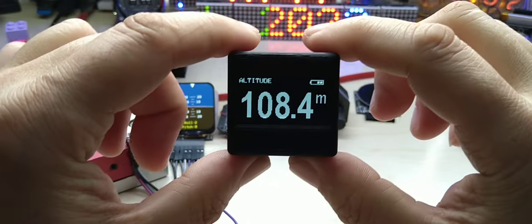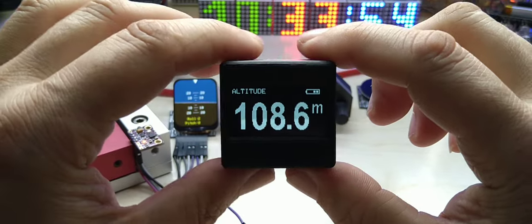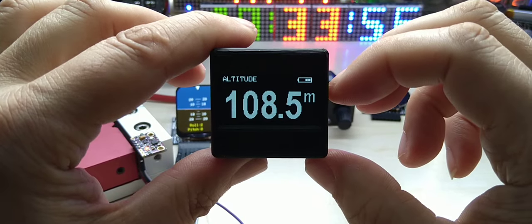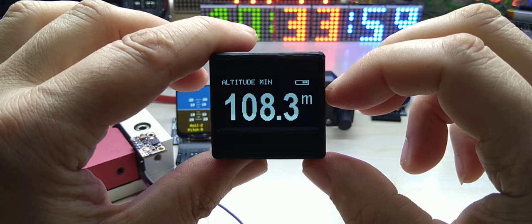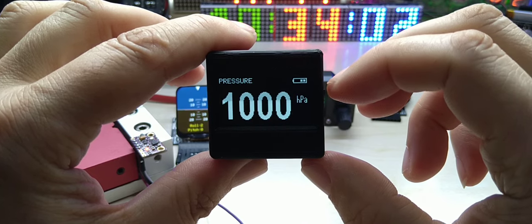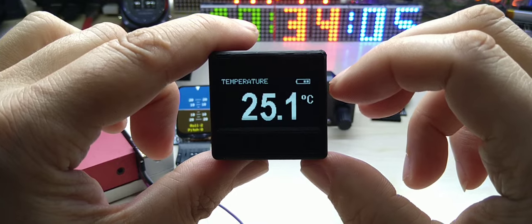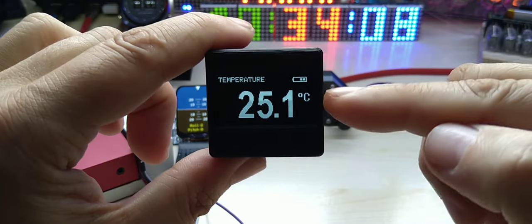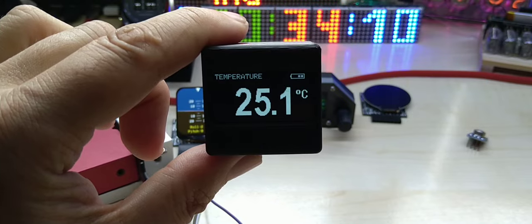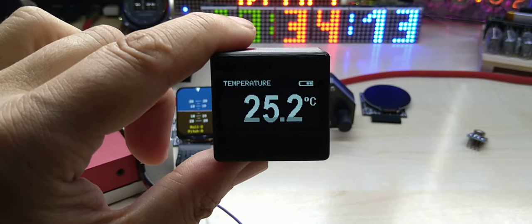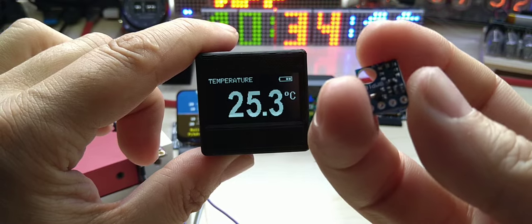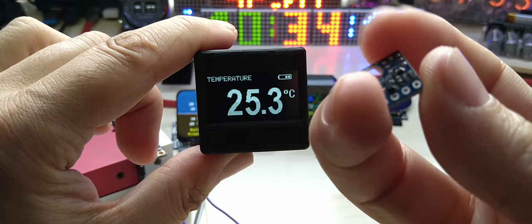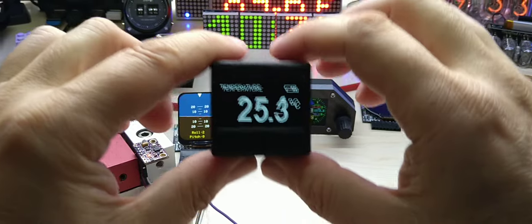This is the tiny altimeter. You can have your own codes, whatever you have on your Arduino Uno that you run with the OLED display, you can run on this. And this is it. That's again an altitude. It shows the current altitude, you can show the minimum altitude that it has measured, maximum altitude, pressure, temperature.